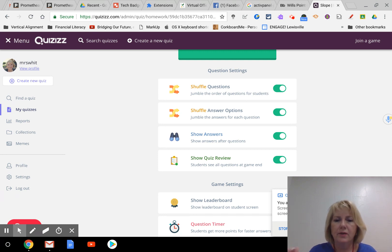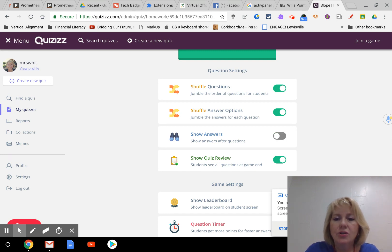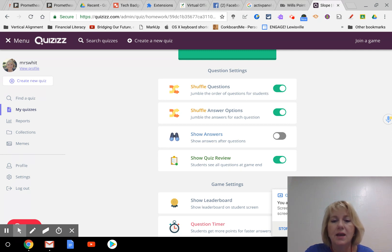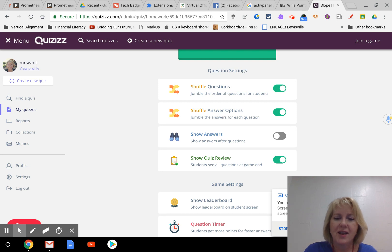I do not like to show the answers, so I'm going to turn that option off because I don't want them to see the answers right away. I want them to work for it.